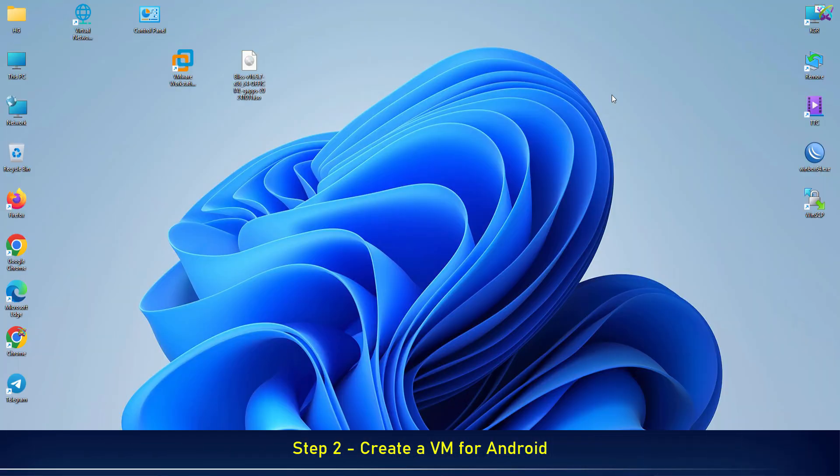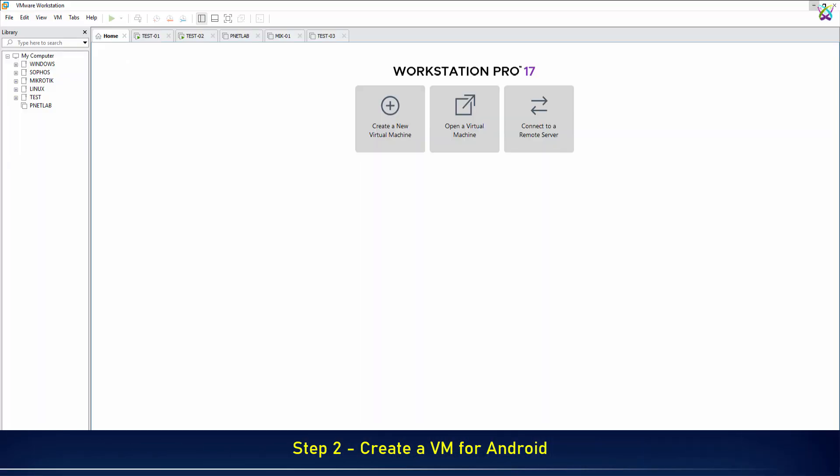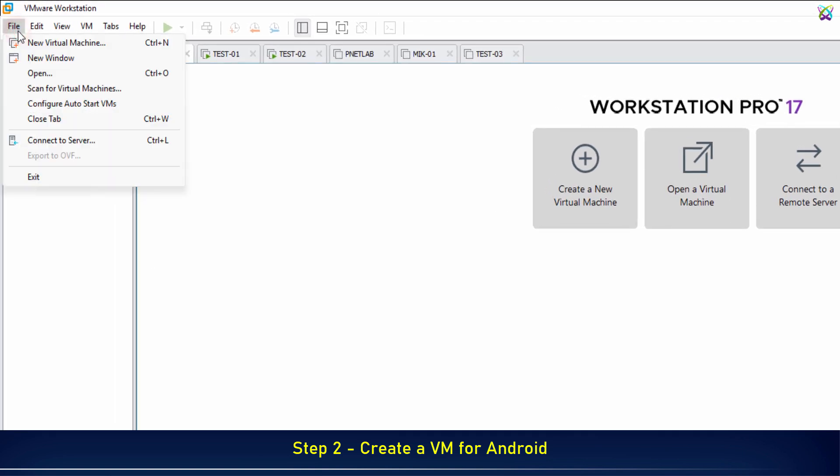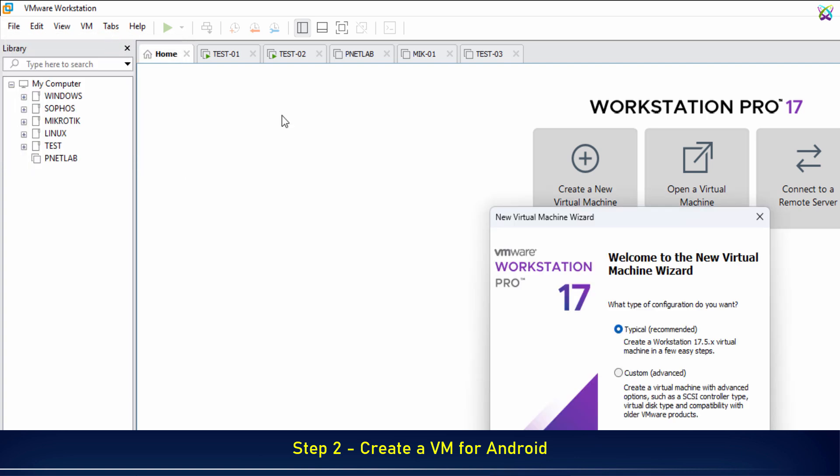Next, open VMware and create a new virtual machine for Android. From the menu, select File, then choose New Virtual Machine to start creating a new VM.